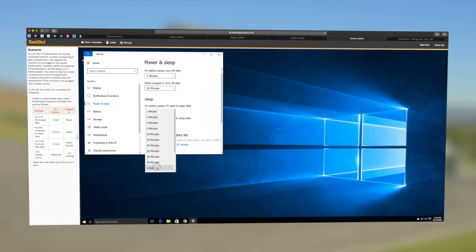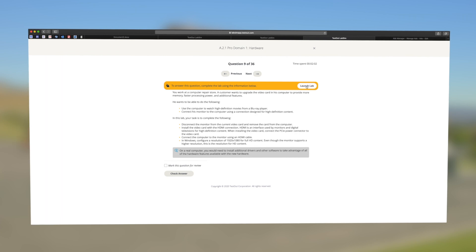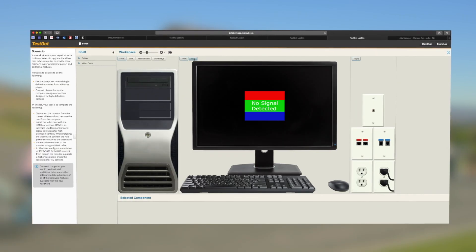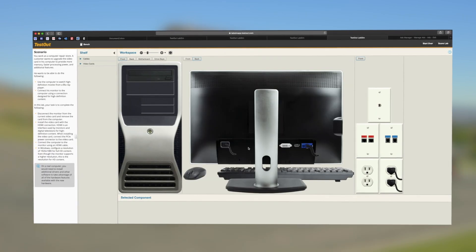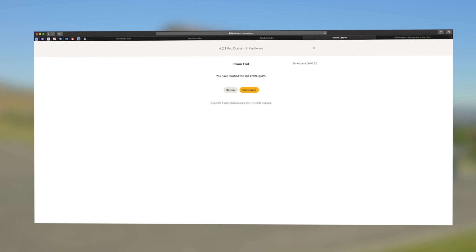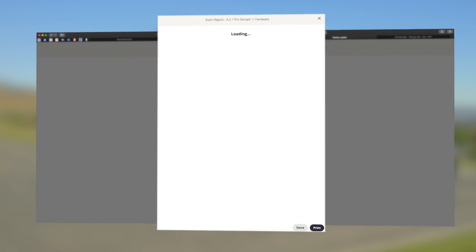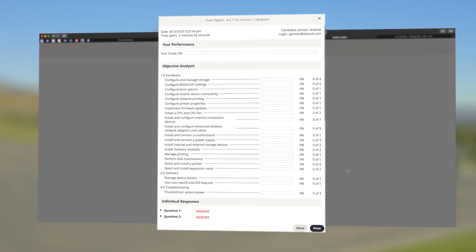Certification practice exams feel like the real certification exam and can be taken multiple times with a different variation on every attempt, so students are confidently prepared to pass the certification.